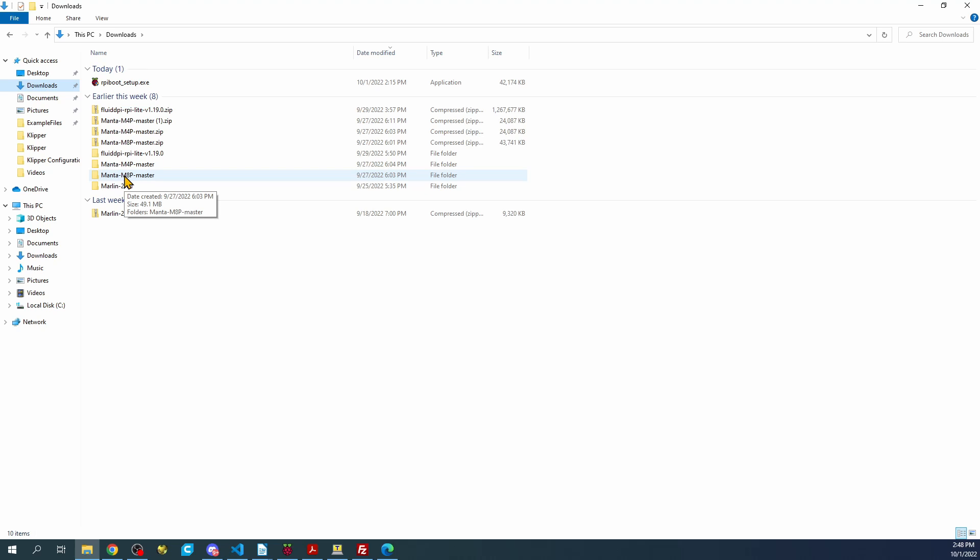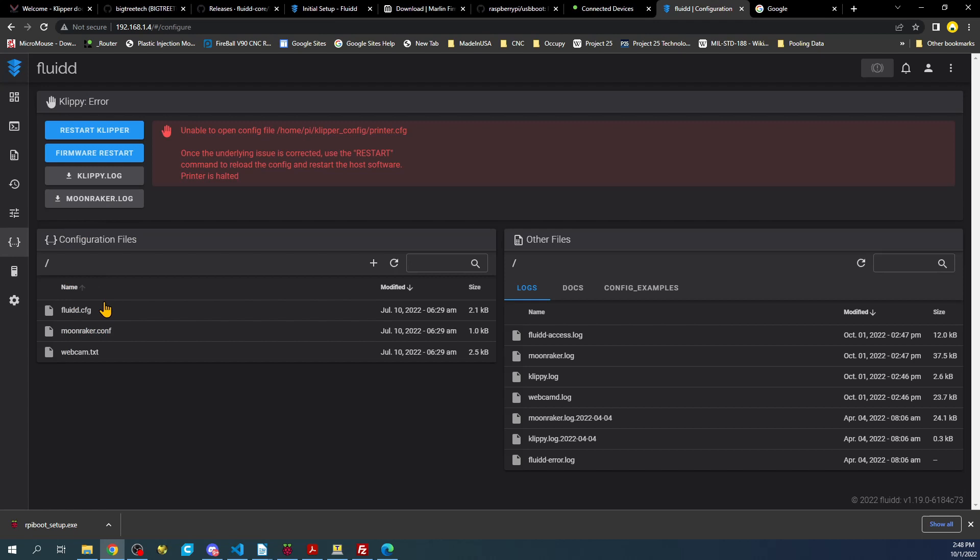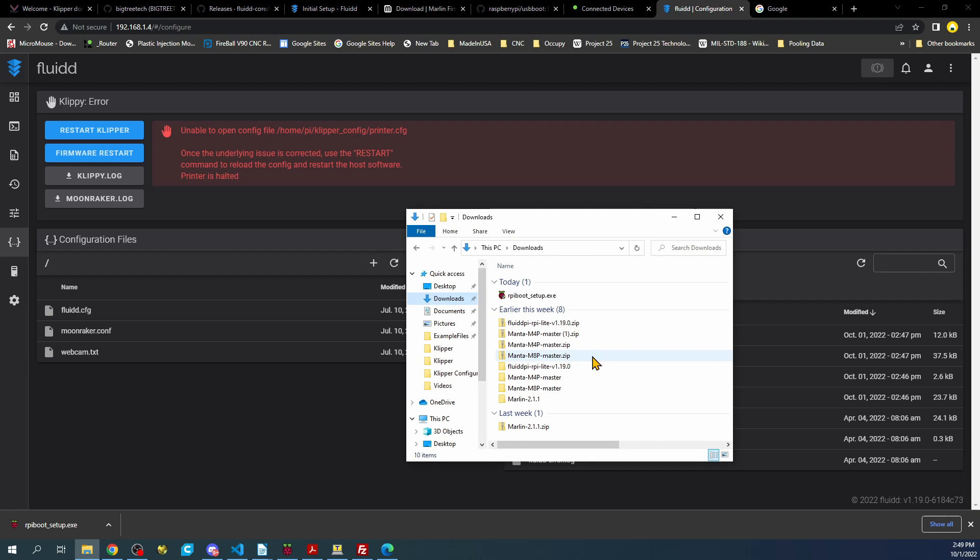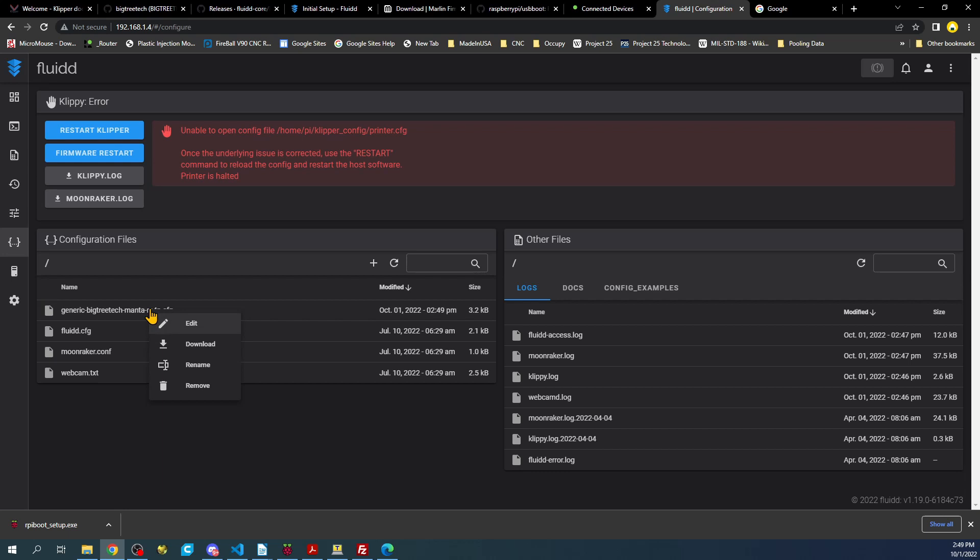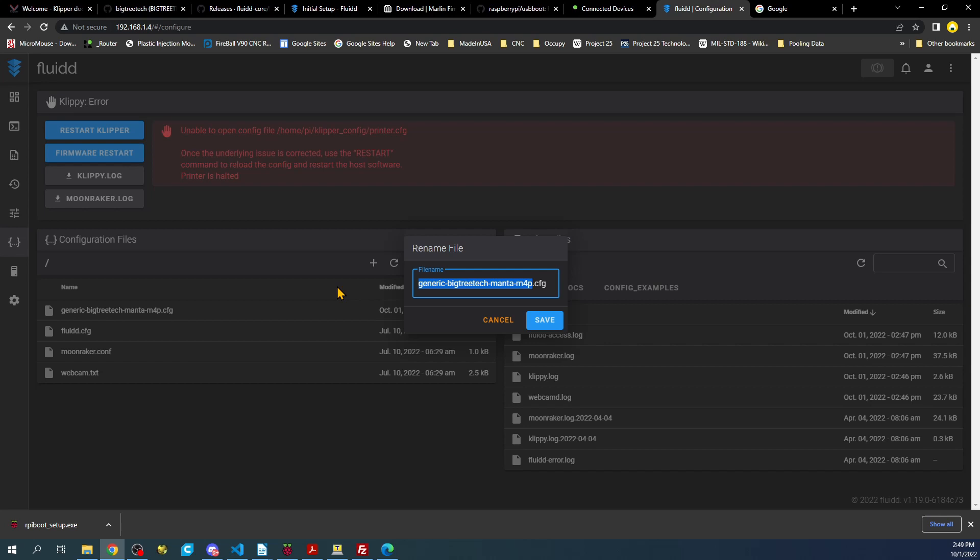I'm going to see first if I don't have to create a file by just copying it over. We'll go into the Manta M4P folder, go to firmware, Klipper, and then we have our generic one right here. So we'll copy this over. It looked like it copied, so we'll right-click and rename it. We'll call this printer config and hit enter. Now we'll try and restart and see what happens.